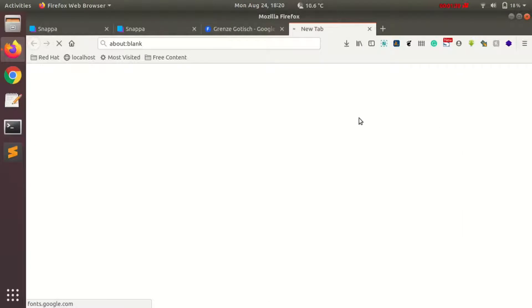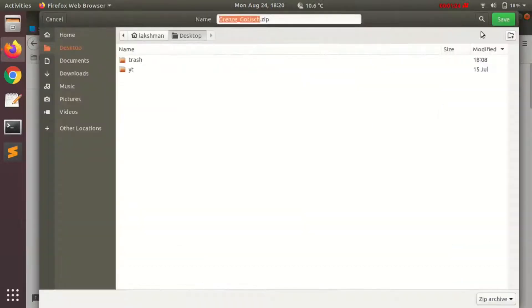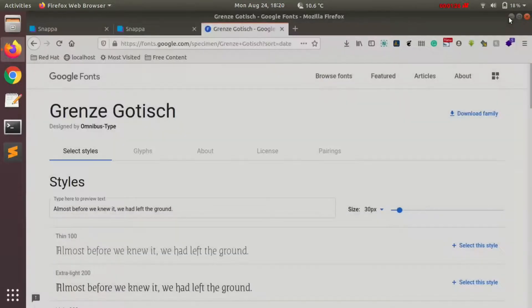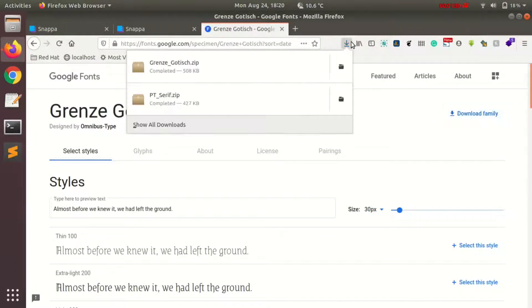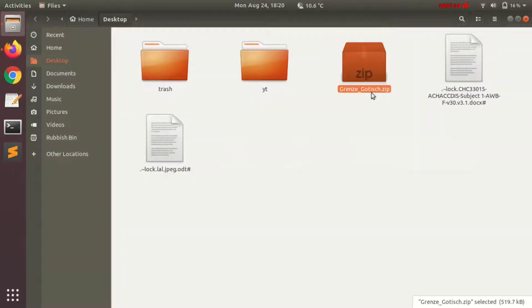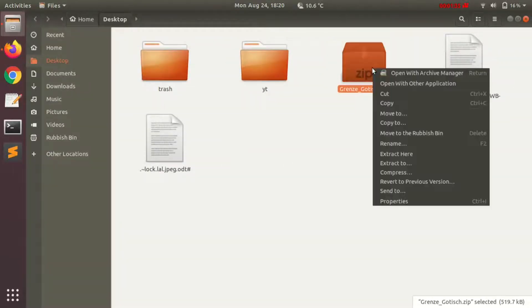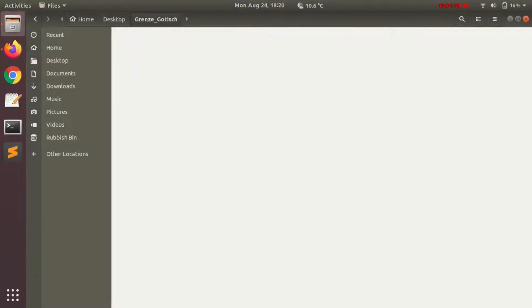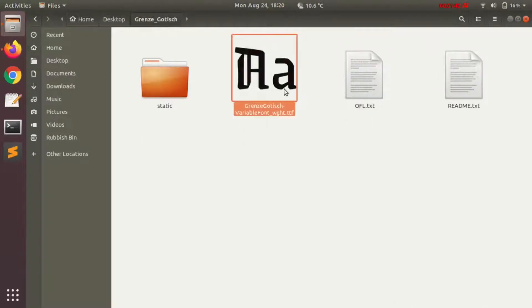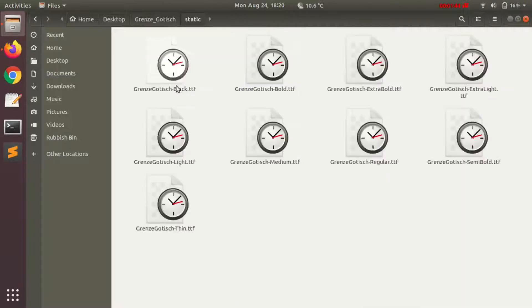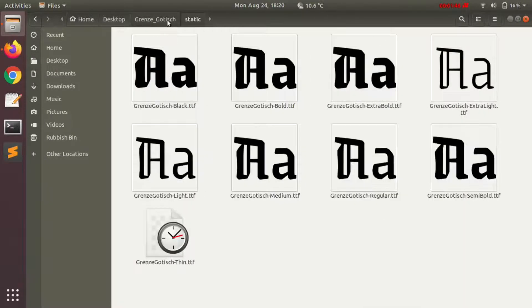After it's downloaded, save it to your computer and then extract the zip file. This is the font I just downloaded. Let me extract it. There are different files here, but we just need the TTF file for our particular font only.